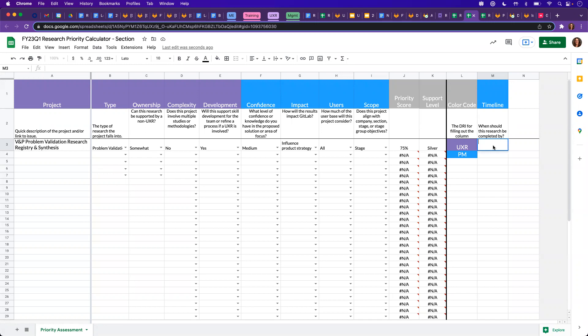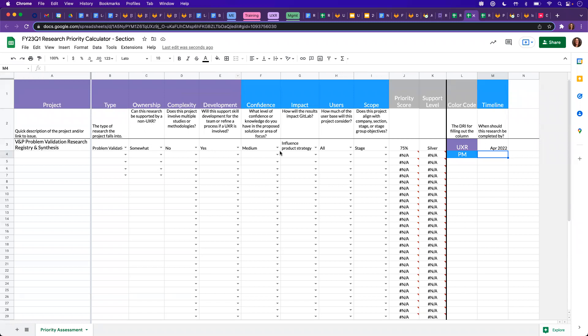So let's say this one needs to be completed by April of 2022. And you do that for all to get a final prioritized list that is rank ordered by most important to least and timeline will be considered after you go through the activity of filling in the columns for each project.